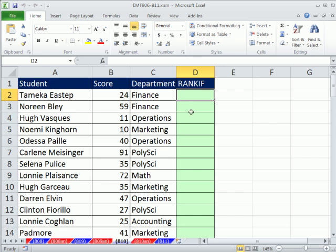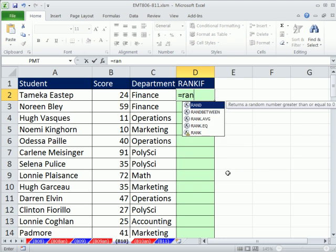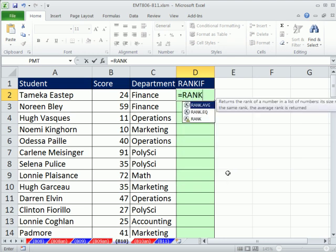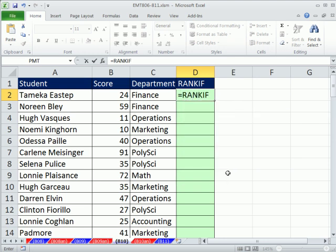In this video, we want to see how to use the RANKIF function. It doesn't look like there's such a thing as RANKIF. You'd think — they have COUNTIF, AVERAGEIF, and SUMIF — you'd think there'd be a RANKIF, but there's not. So no problem.